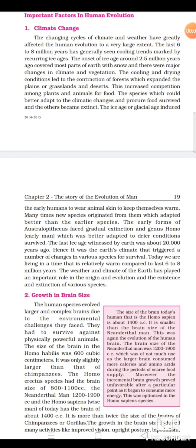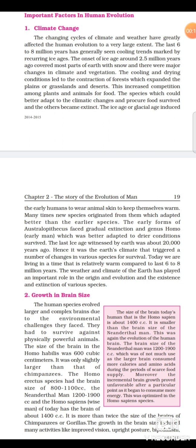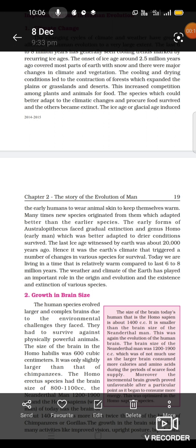First year students, I will continue the second chapter. The next point is important factors in human evolution. The first one is climate change — the changing cycles of climate and weather.